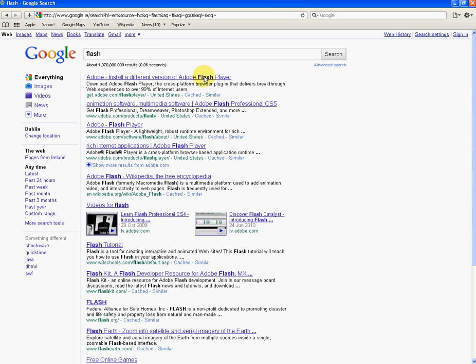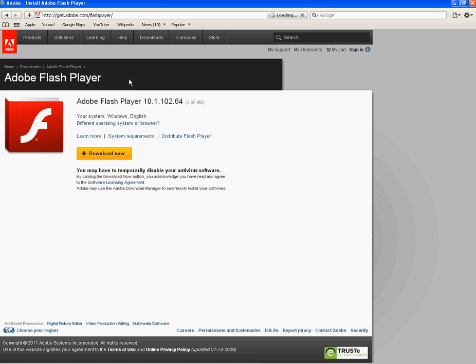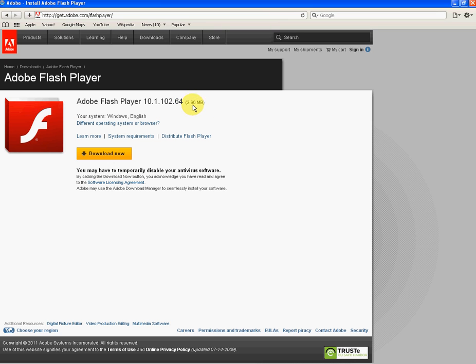You want to just click into it. You'll see here the Adobe Flash Player version 10.1.102.64, that's the very latest version. You can see it's 2.66 megabytes. We're just going to click download now.